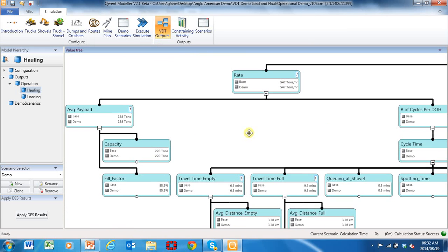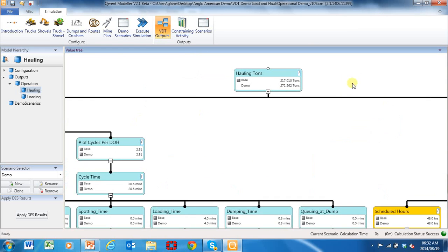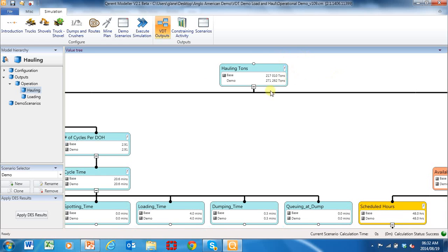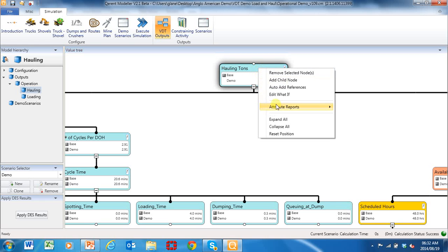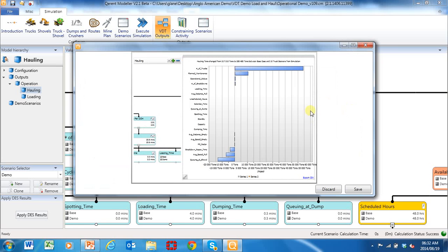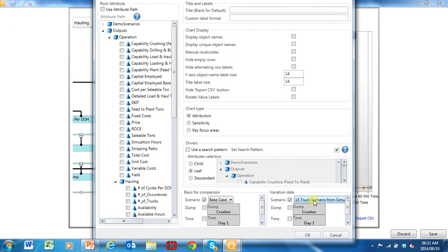Now let's go and actually run those inputs through the model. There's a very important piece of analysis in this model in the value driver — it's called a reason for variance. I'm going to run this reason for variance before I've run the simulation to show you what change there is on these tons just on that scenario.